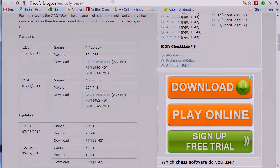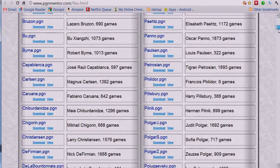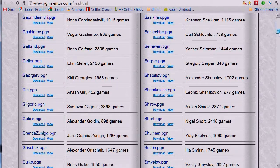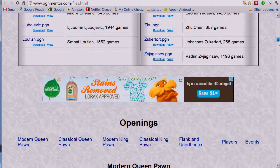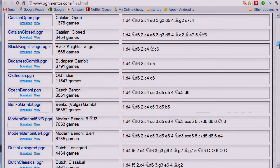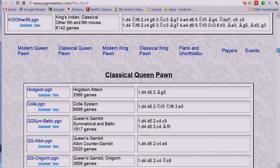Another source for master level games is this URL. Here we have files in PGN by players, openings, and events. There are many files here. You can see that just about any player that you might be interested in, you could probably find here and download the games, including games by opening as well.